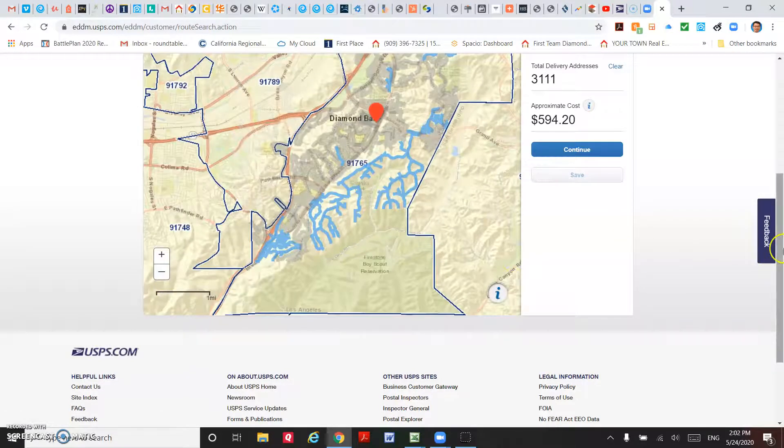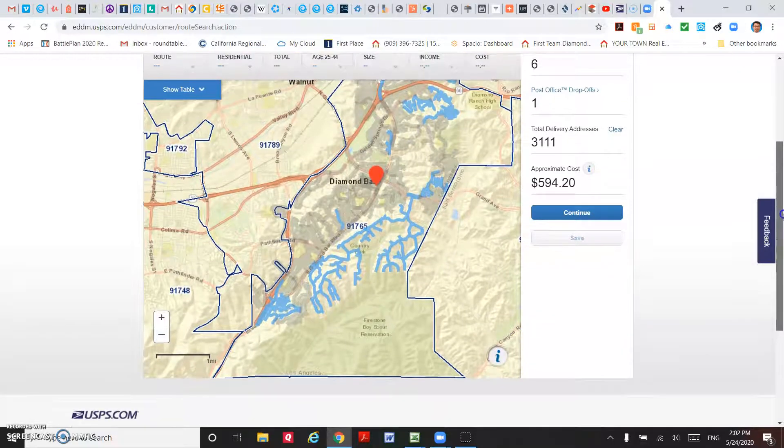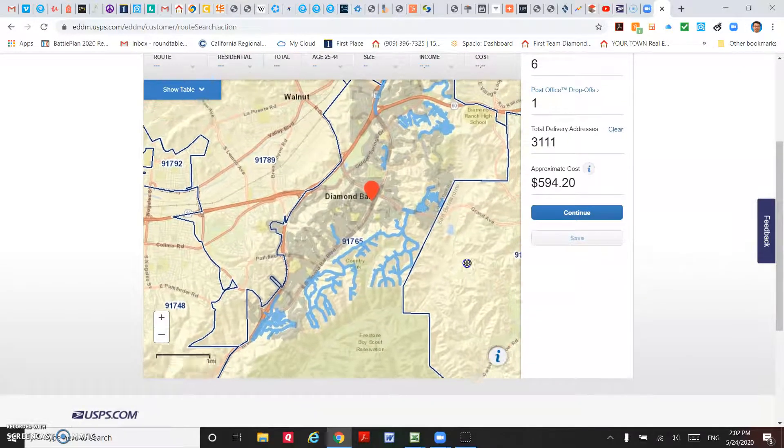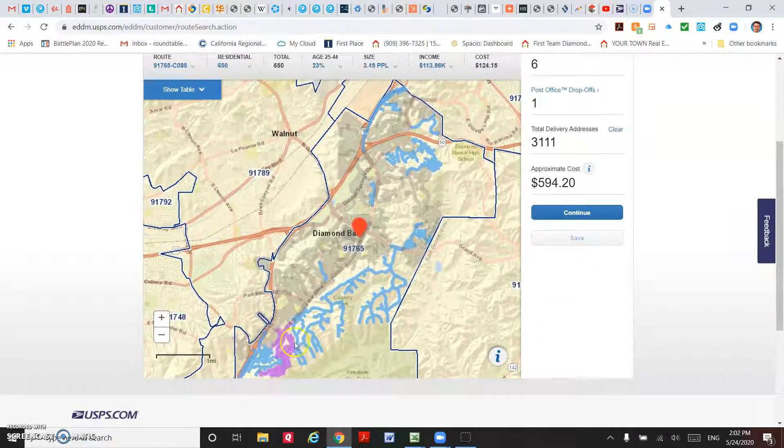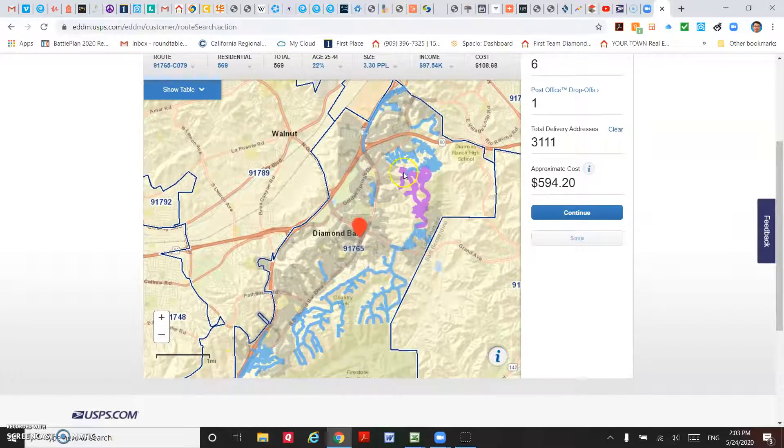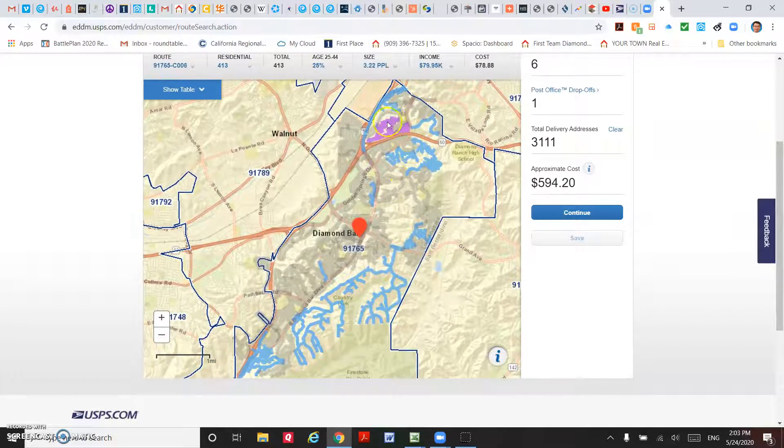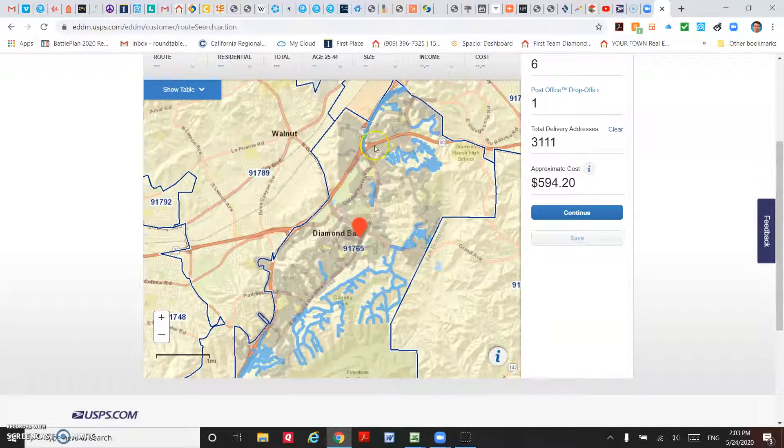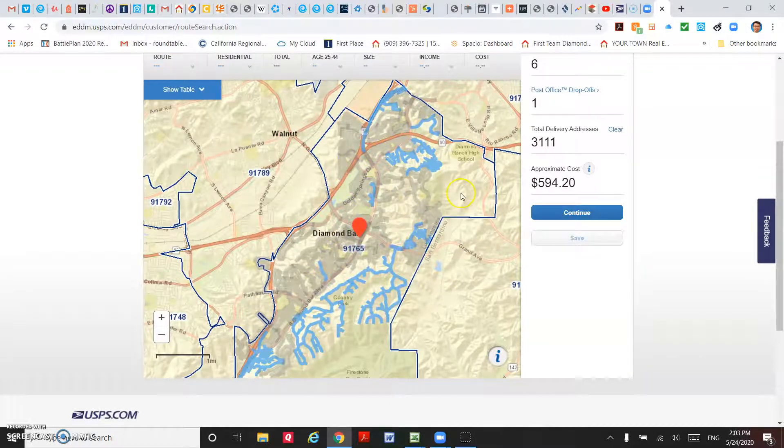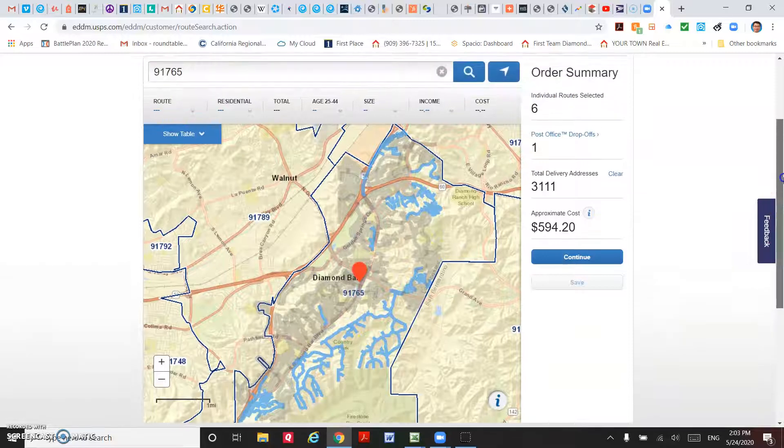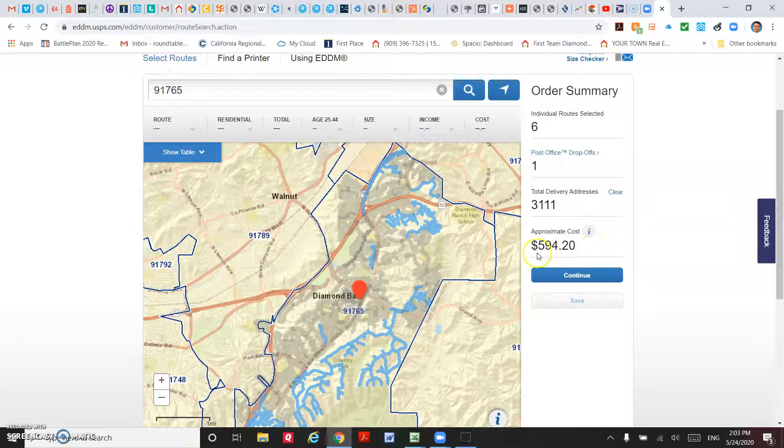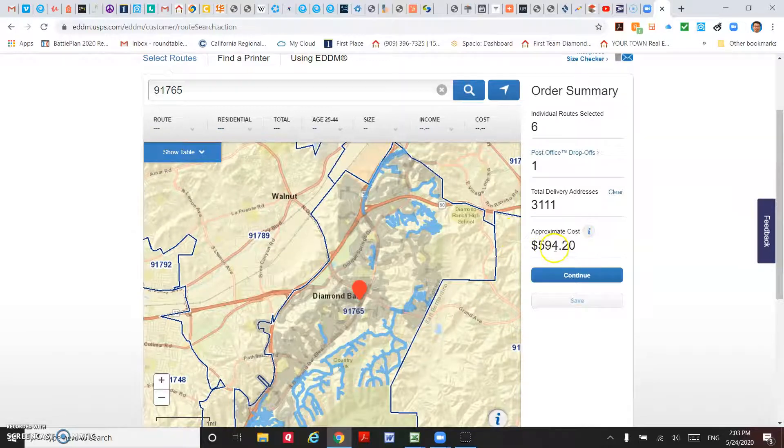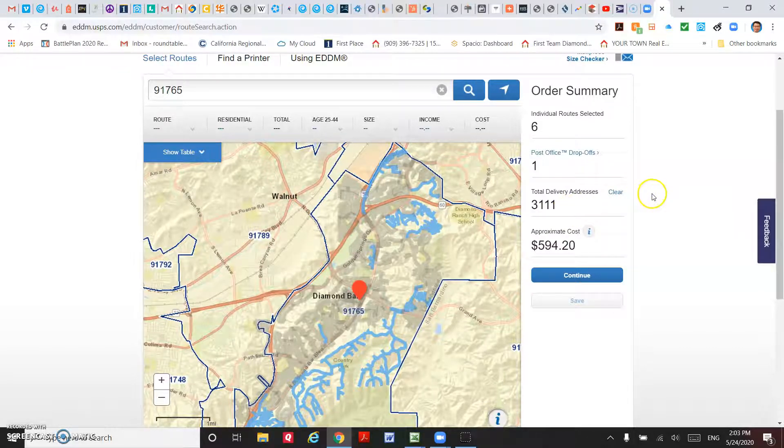You can see which routes you already selected. Here are the countries, and here are some higher income areas. For example, you want to promote to these households. Then the USPS already gave you an estimated cost, that's about $600 for about 3,000 postcards, so average I think is about 19 cents per postcard.